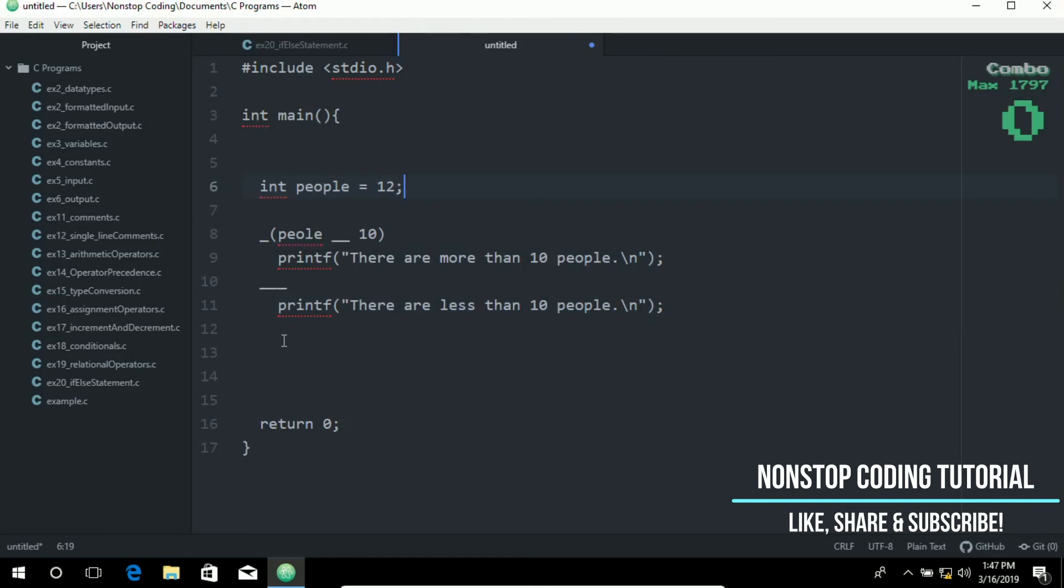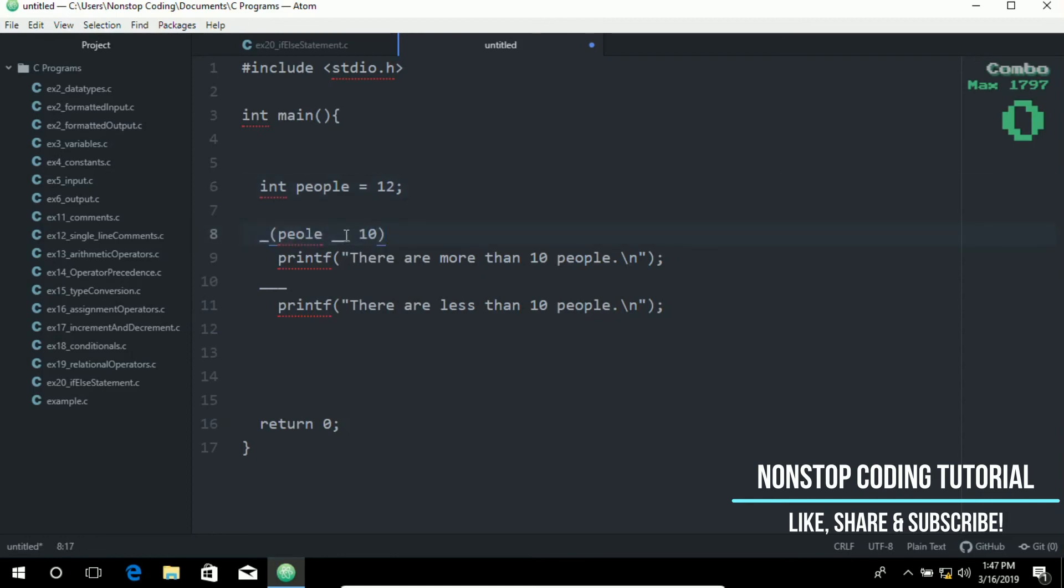To print or to print. More than 10. If the people variable is greater than or equal to 10. So print less than 10. If it's not. So as you can see. There's a missing piece. Pieces. In here. That you need to fill in.